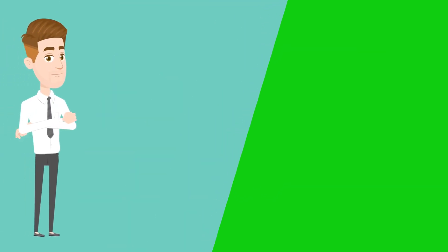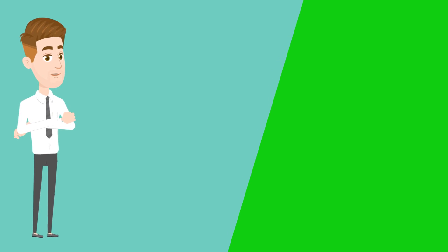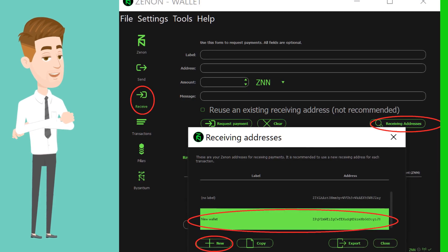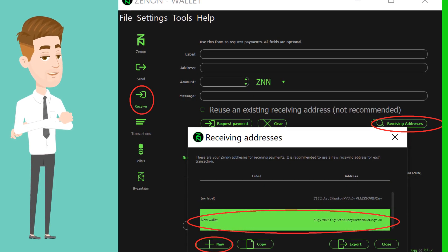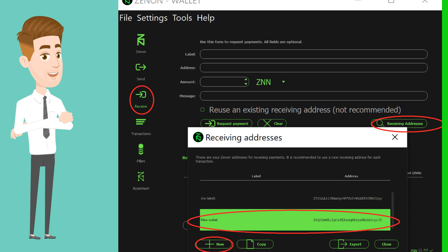Next, I will show you how to generate a receiving address which can be used when you transfer your ZNNs from an exchange. Click on receive then receiving address and then new. Label your address for ease of access. In this case we have labeled it as new wallet.